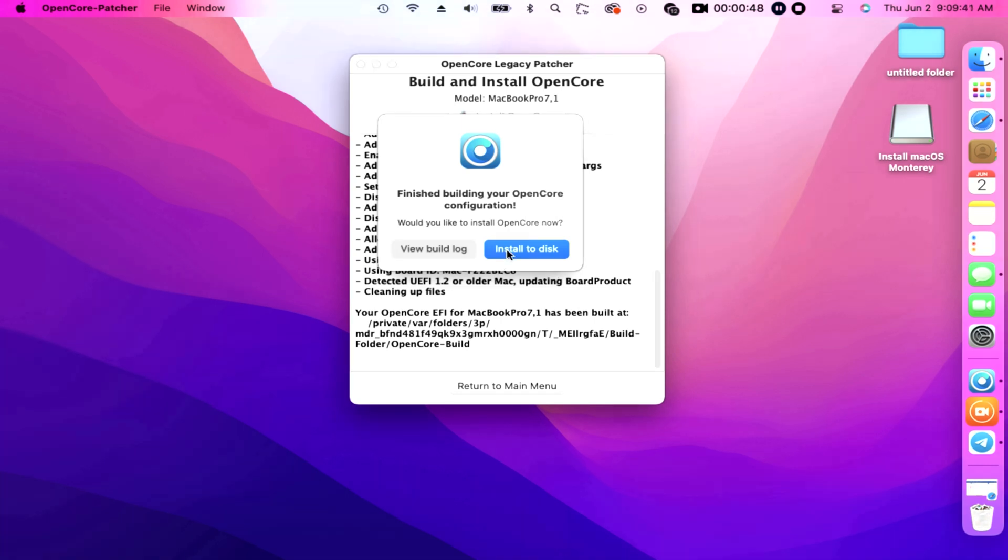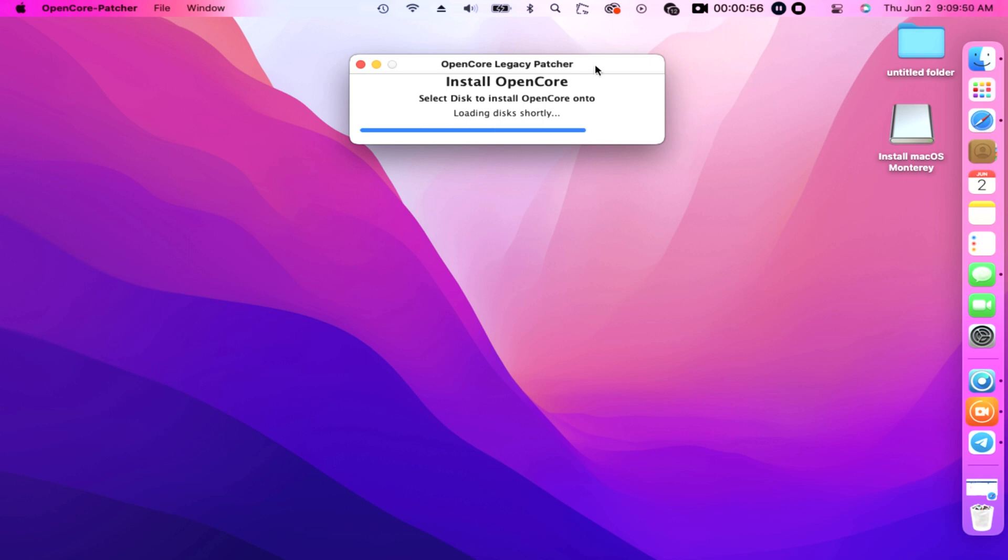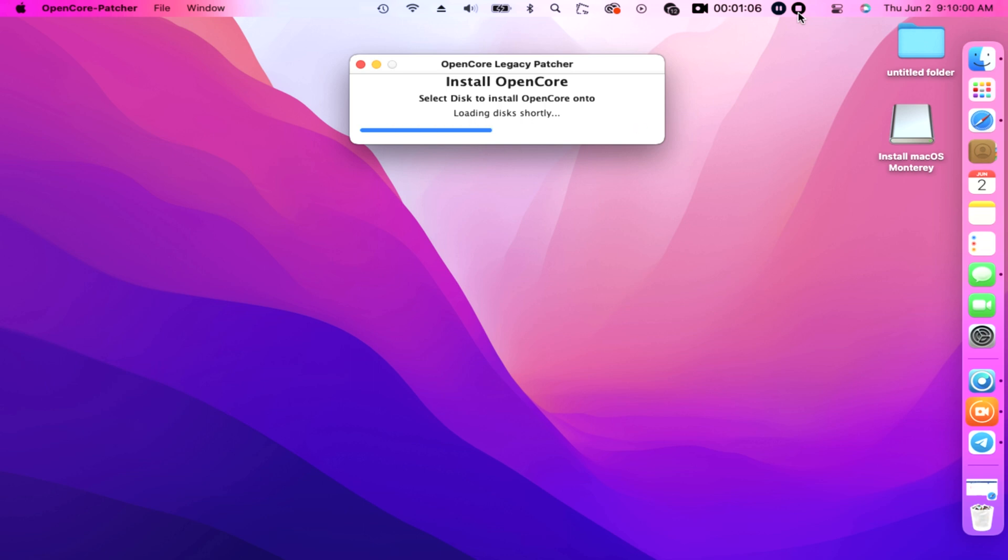Would you like to install? Yes, click the box Install to disk and wait again for just a couple of minutes while the system is looking and scanning for a device or devices that is connected to our Mac. In other words, it is looking for the flash drive. Prompt says select disk to install OpenCore onto, loading disks shortly.